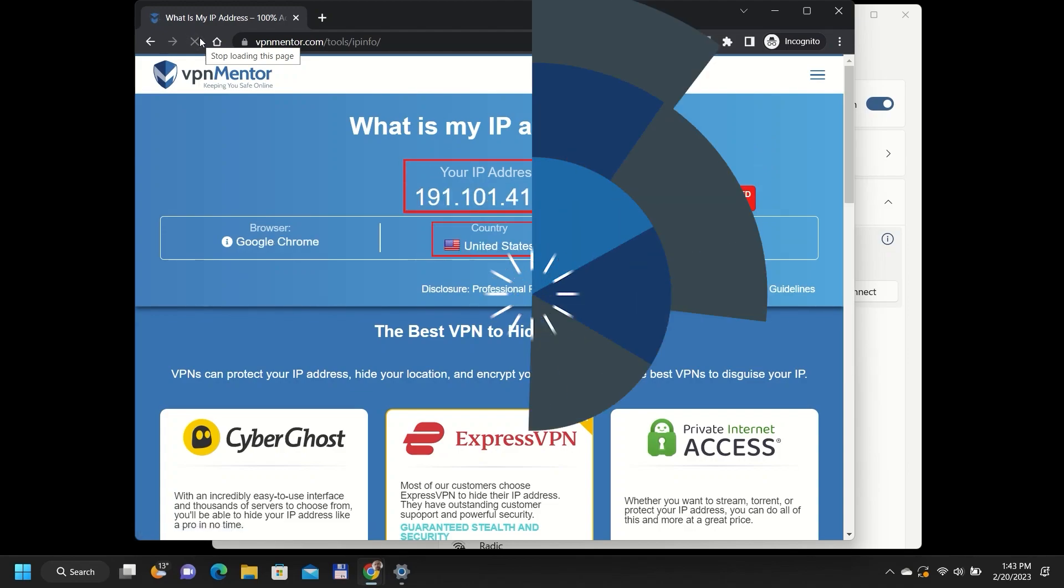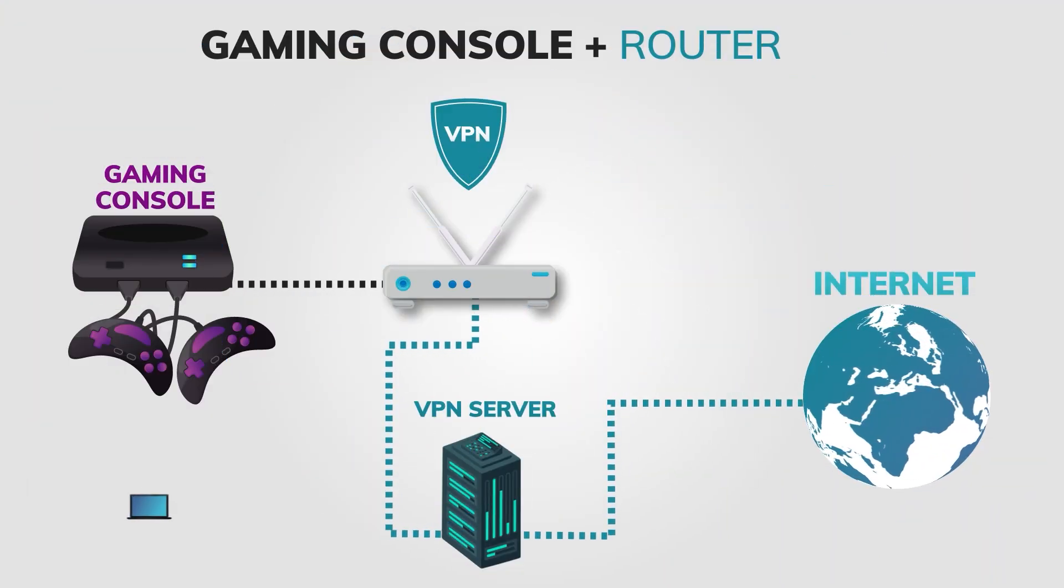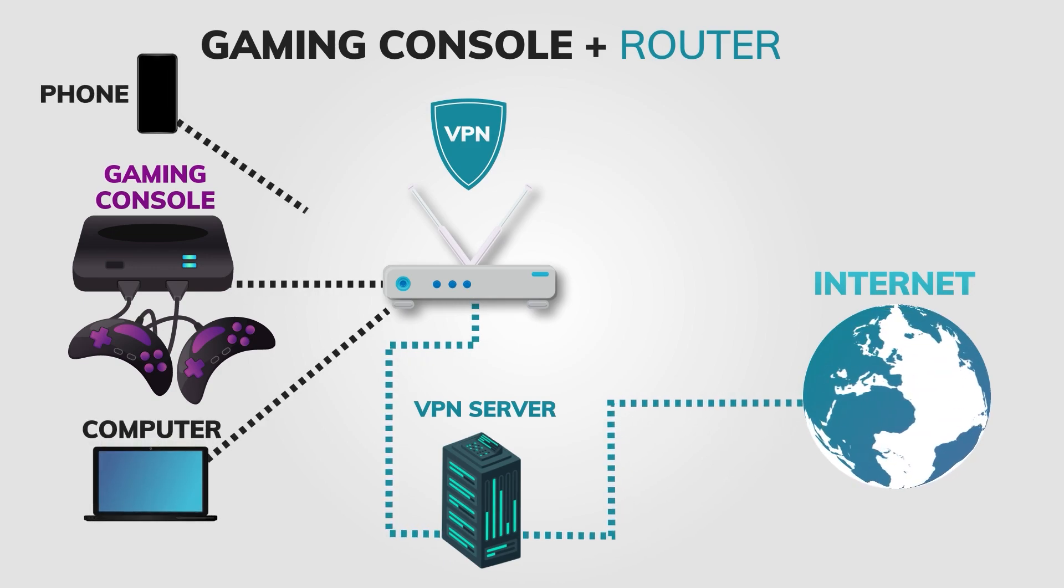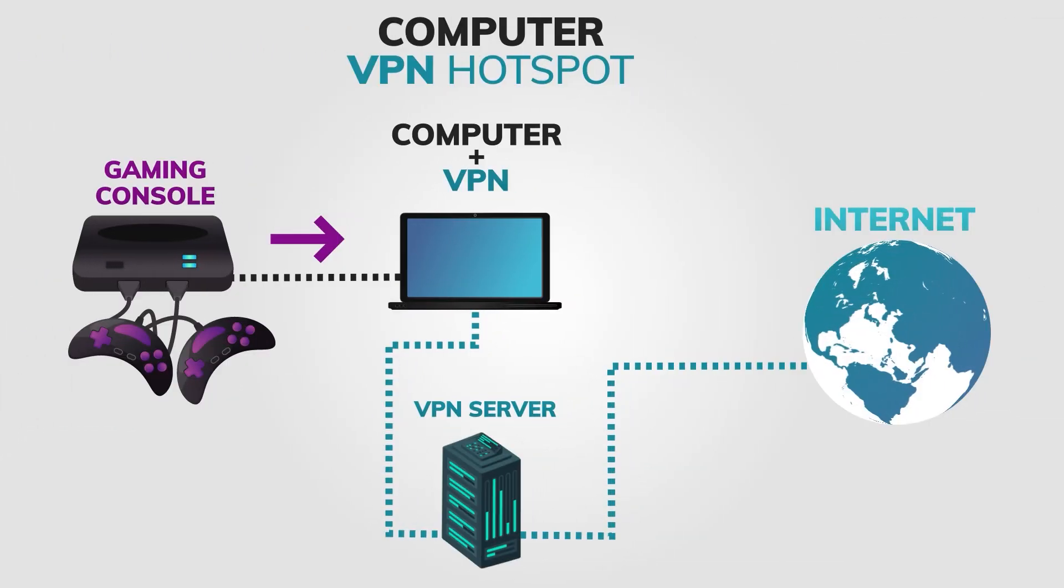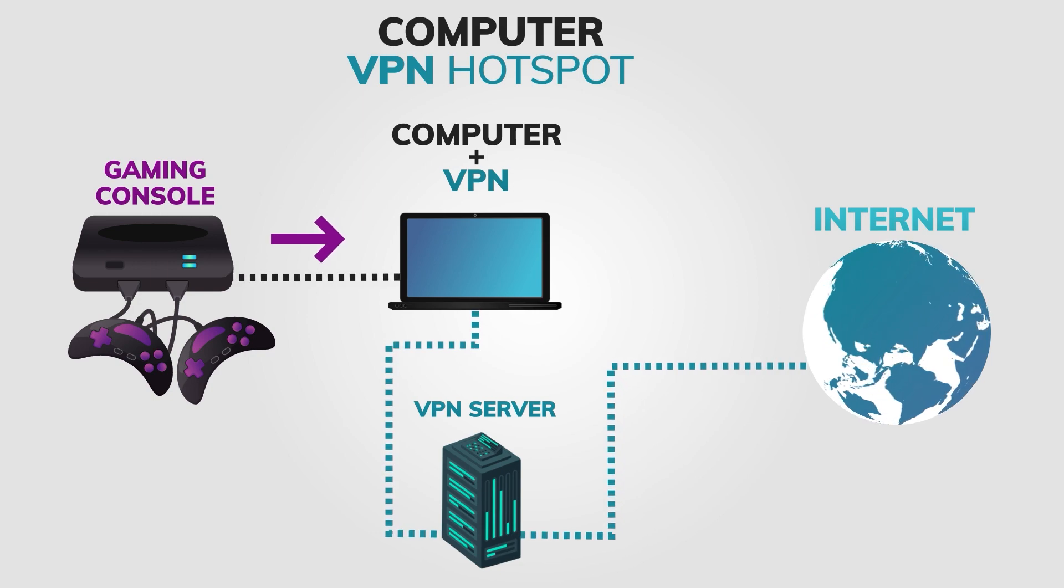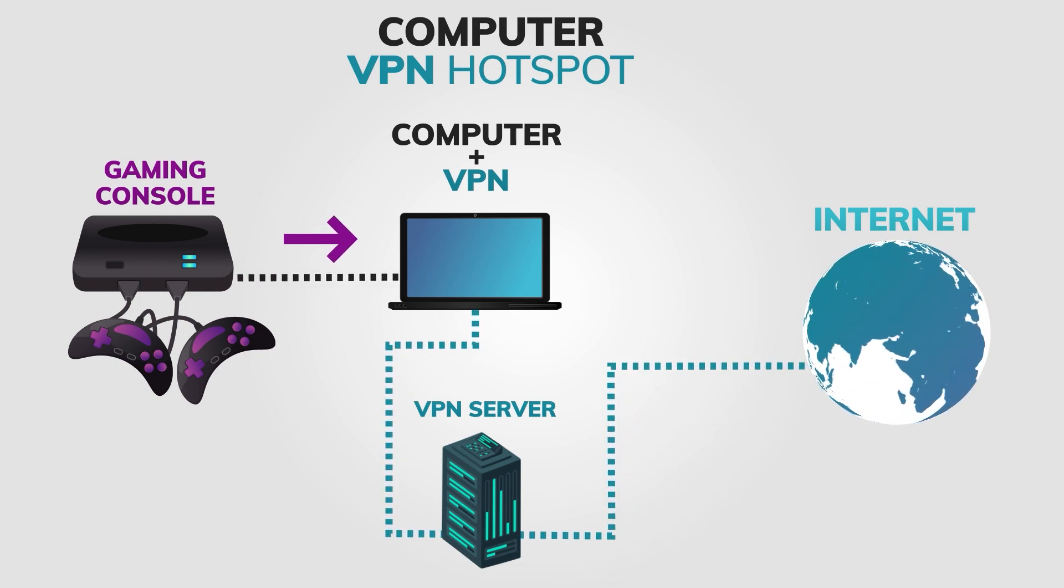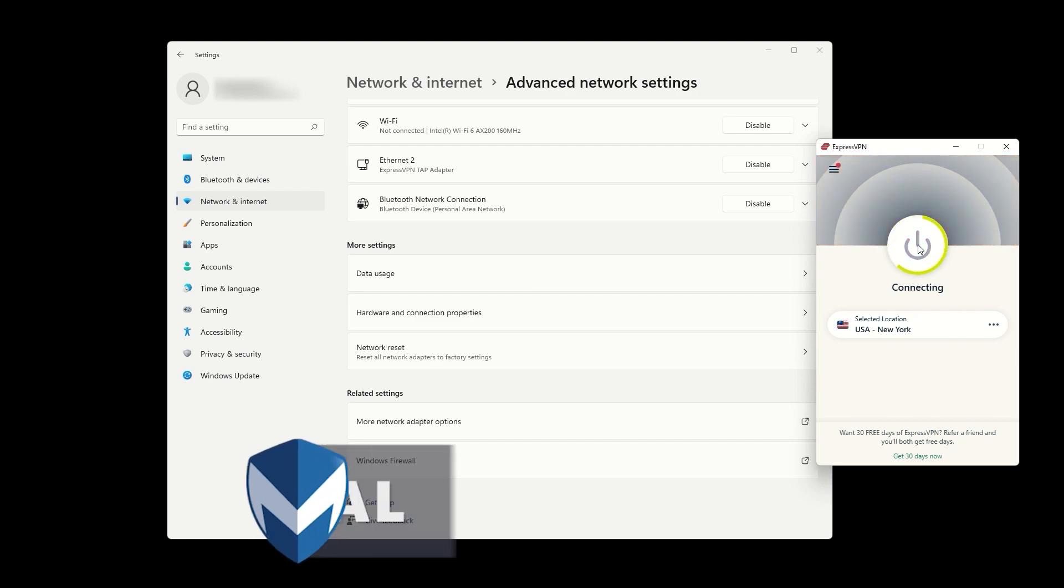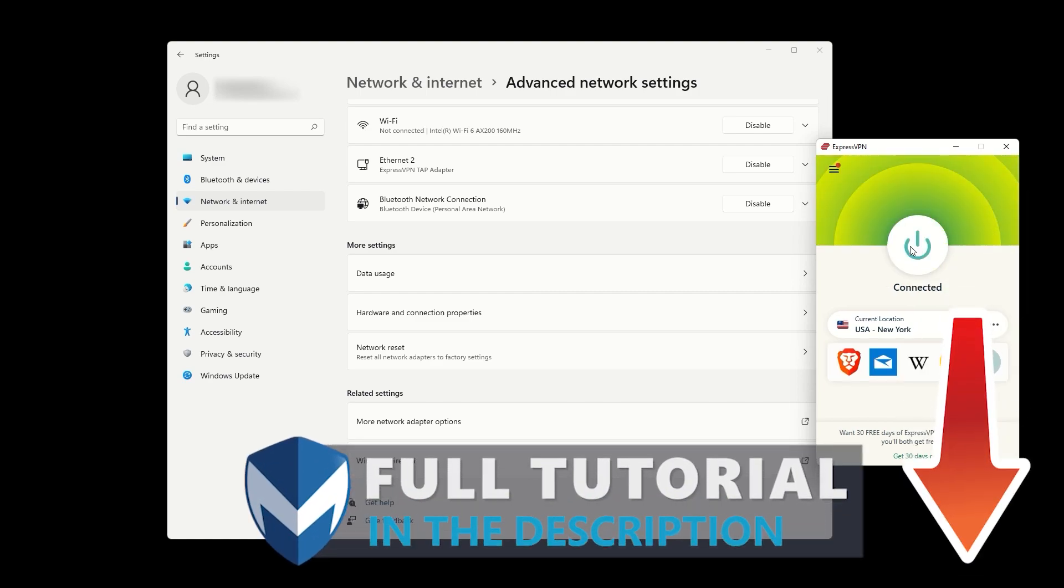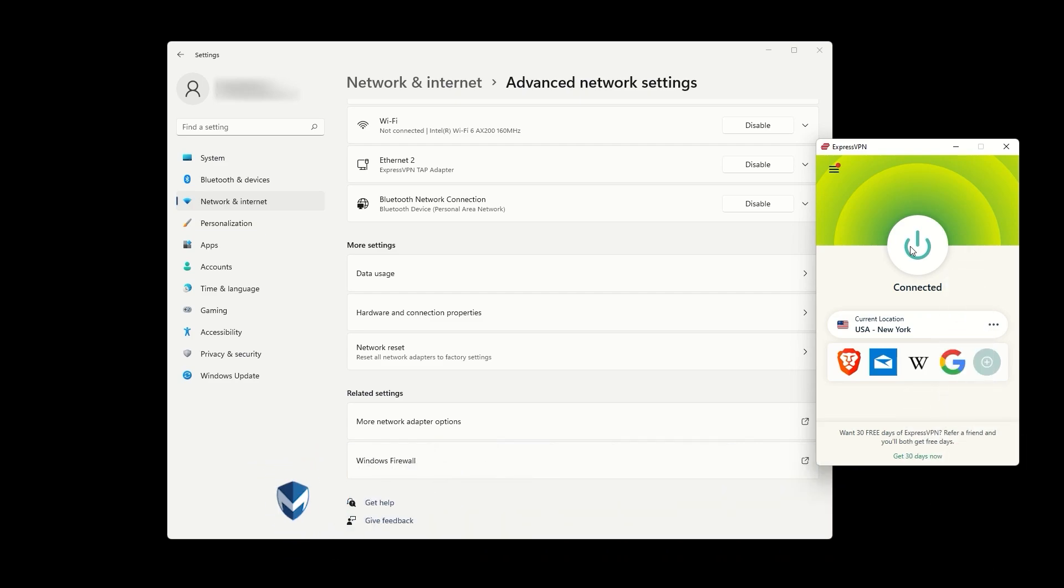And that's it. You now know two different methods for using a VPN on your gaming console. Whether you install a VPN on your router or share your VPN connection through a hotspot, you can enjoy a more private and secure gaming experience. If you need any help with installing a VPN on your router, check out the tutorial in the description below. Thanks for watching and see you in the next video.